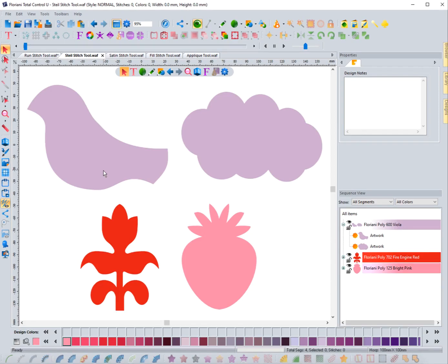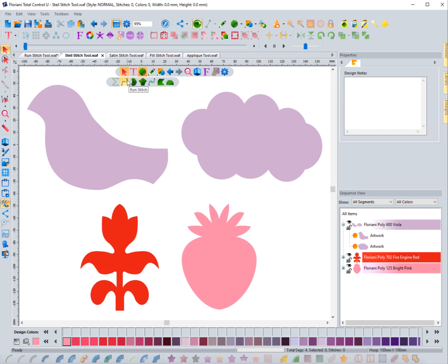In this video we're going to focus on the steel satin stitch, which is a little different than the regular satin stitch. It functions just like a run stitch where you create a line and it converts that line into a steel satin stitch with a defined width. On the floating toolbar you can access it here, and you can see it's the same shape as the run stitch icon, showing that you create it using the same method.